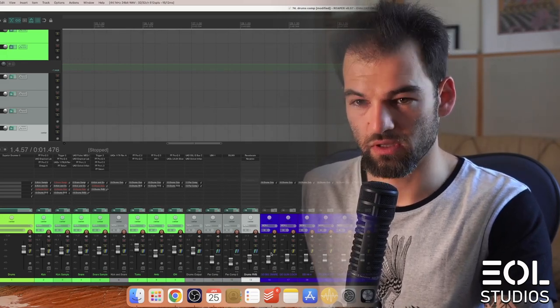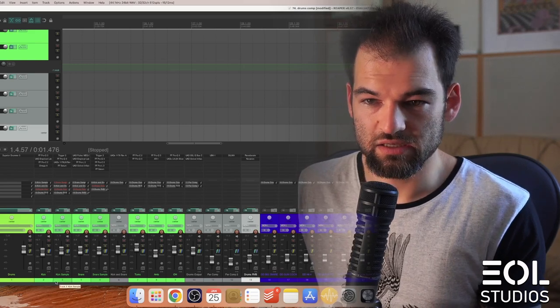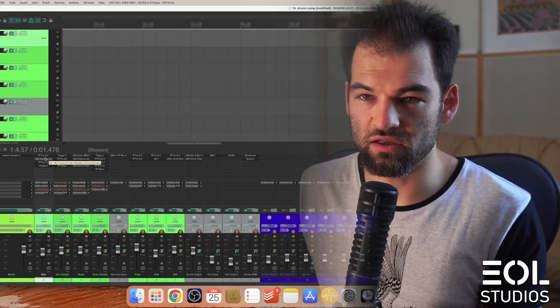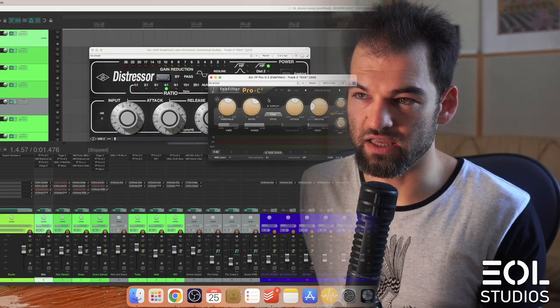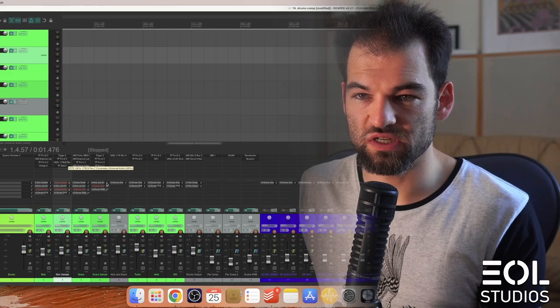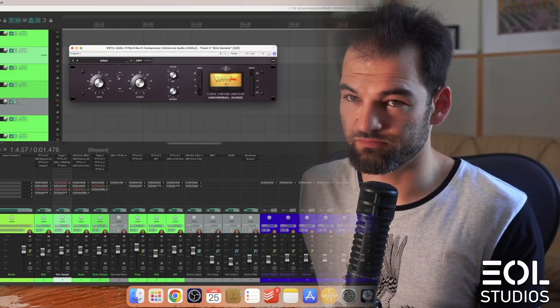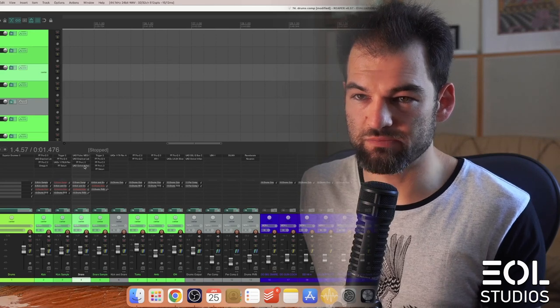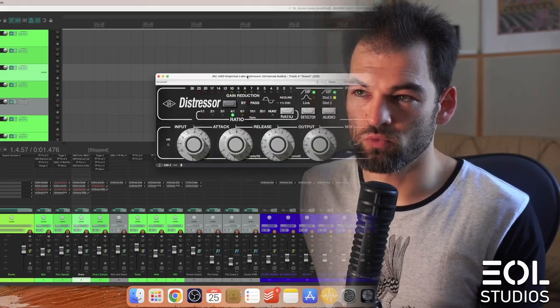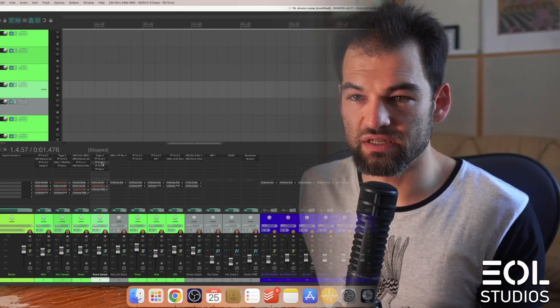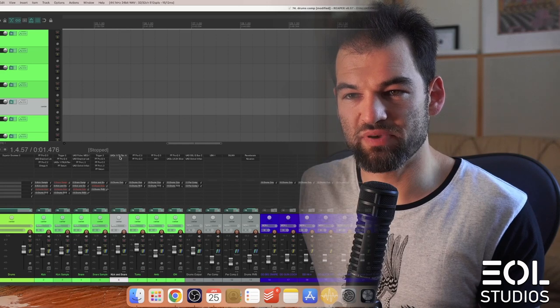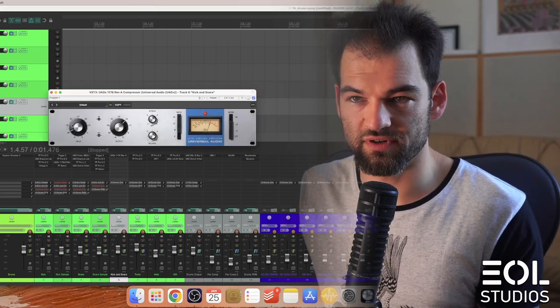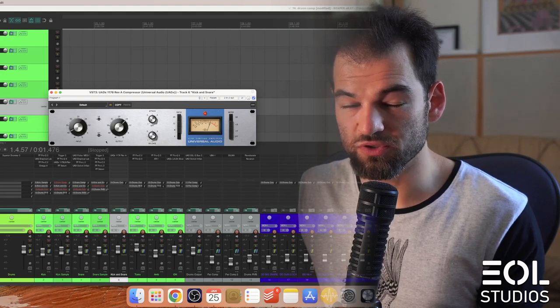Now let's talk about the actual compressors that have been used and how many. Starting with a kick - on the kick we used a Distressor followed by a Pro-C2. On a kick sample we used just an 1176, all the usual contenders for you.